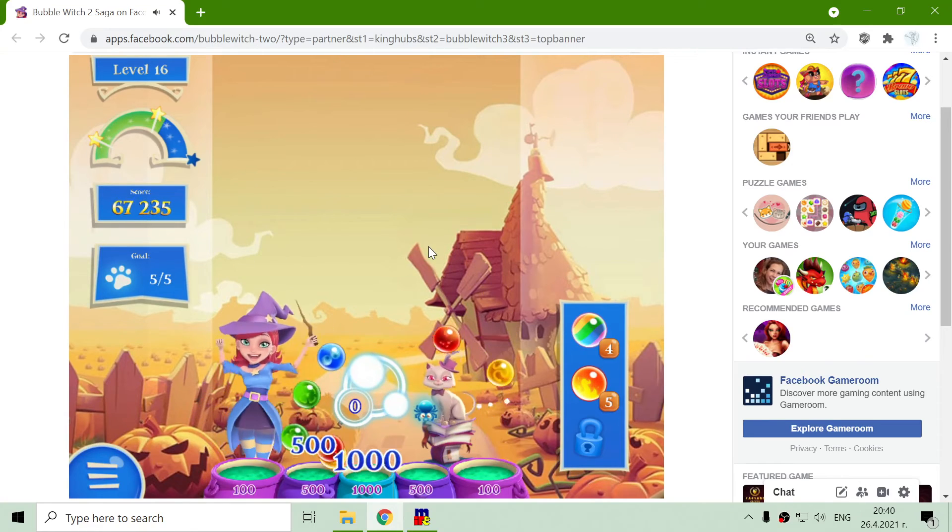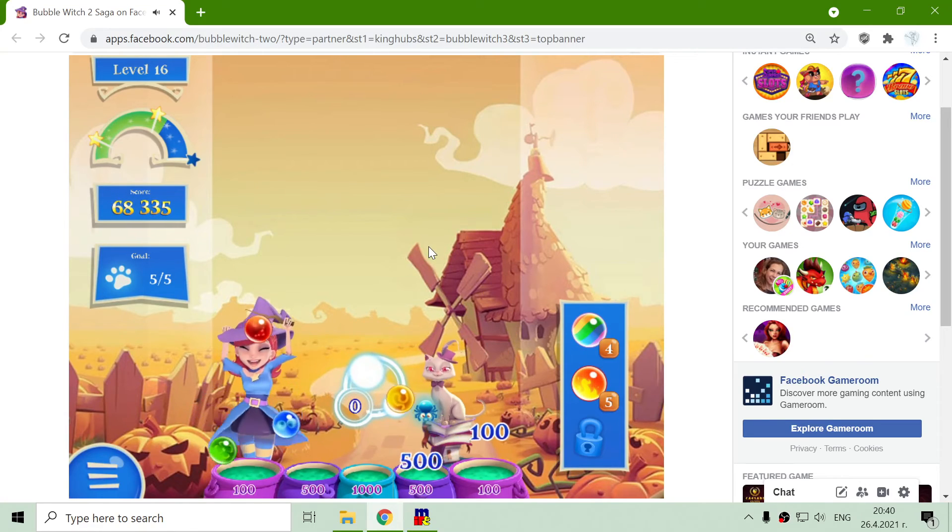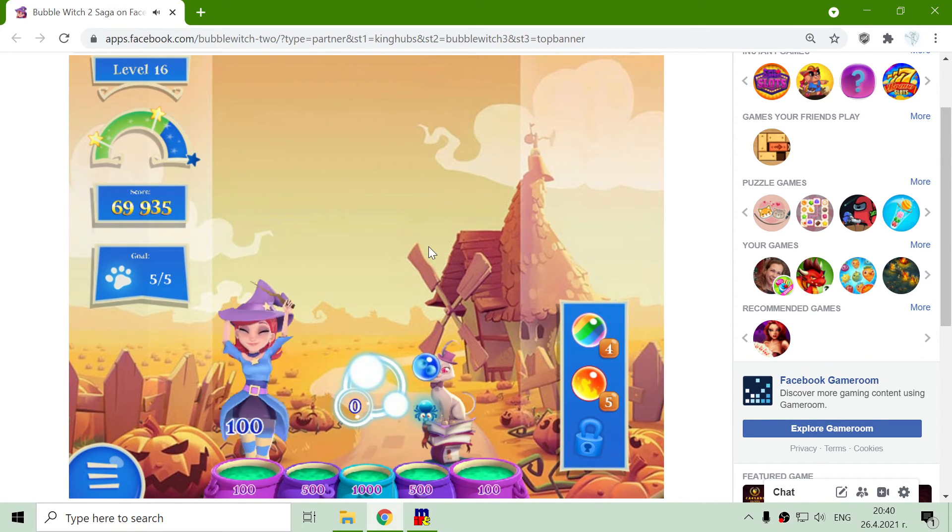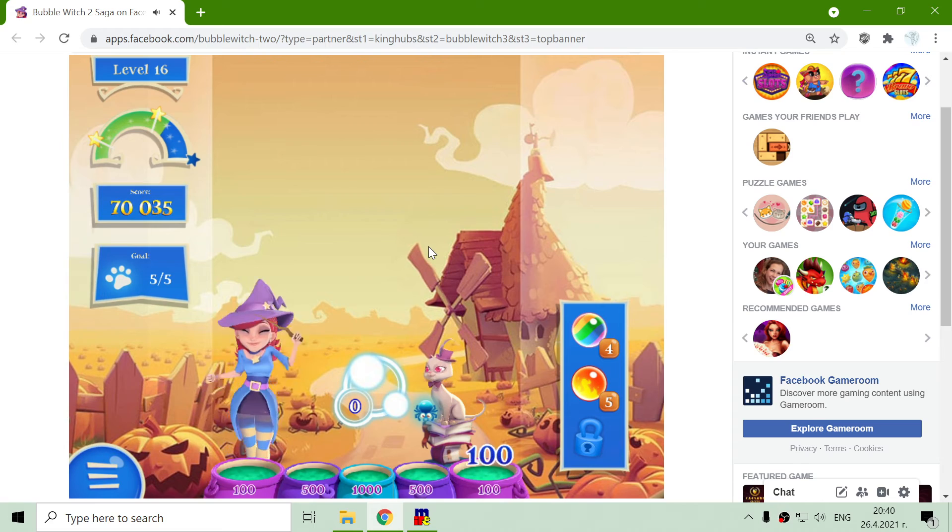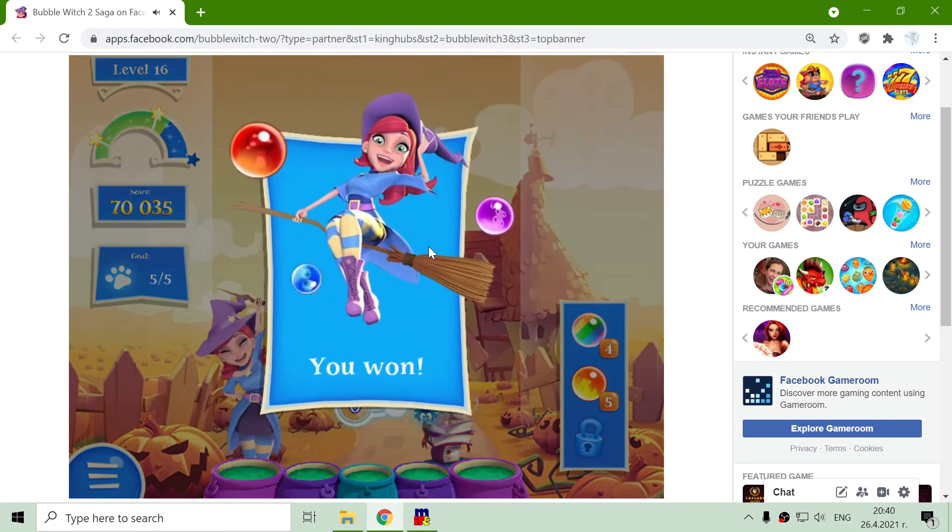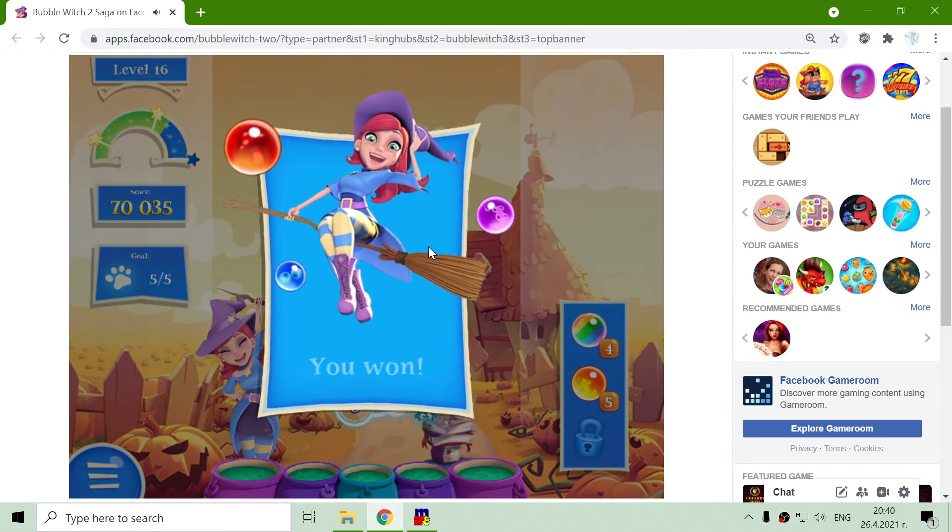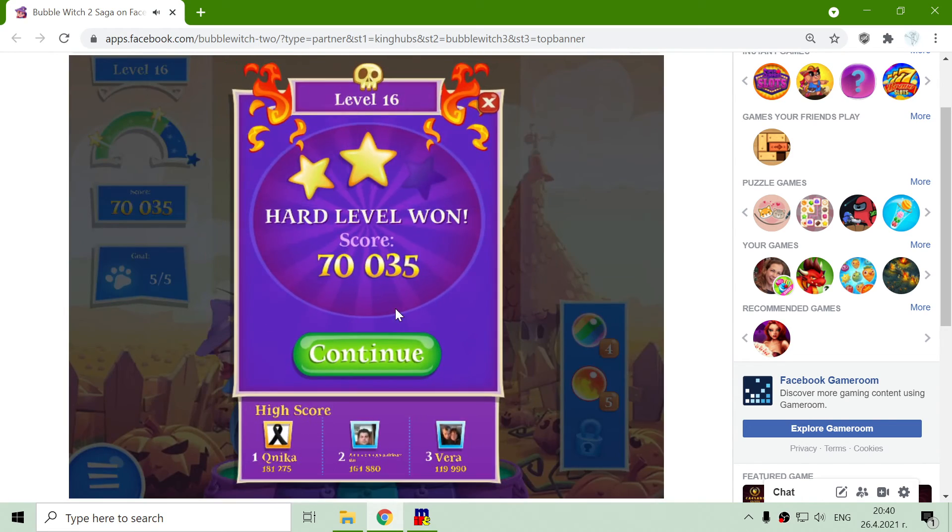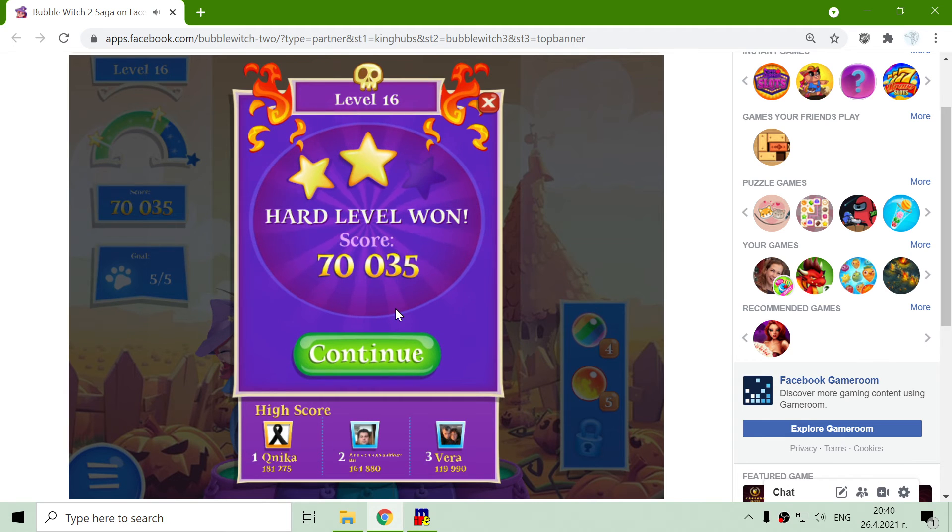That wasn't so hard. Well, actually this is the first hard level. So it shouldn't be that hard. At least for me. For experienced gamer like me.